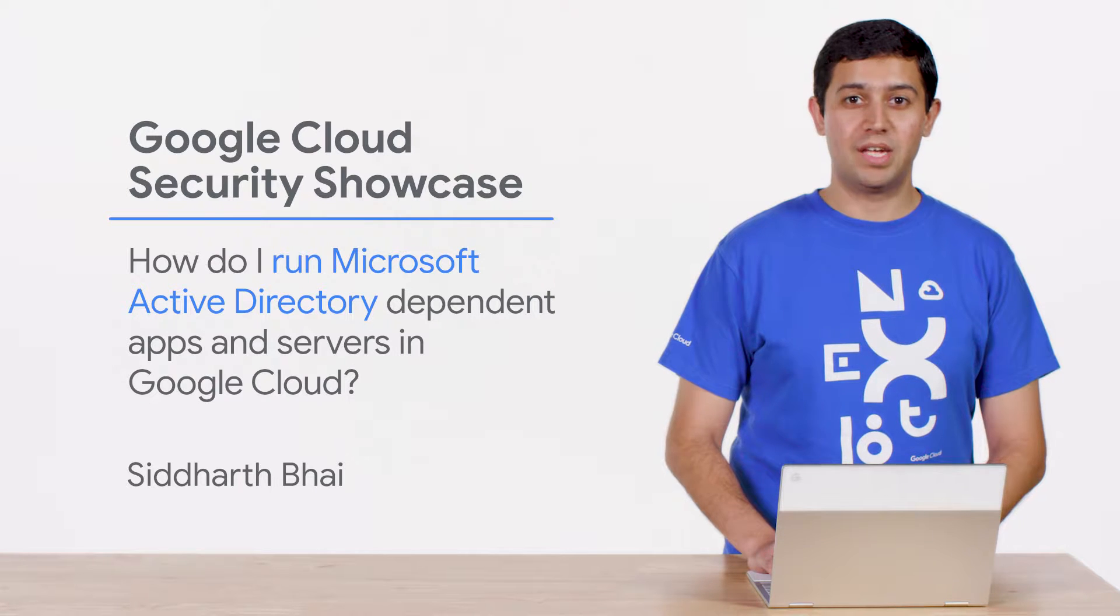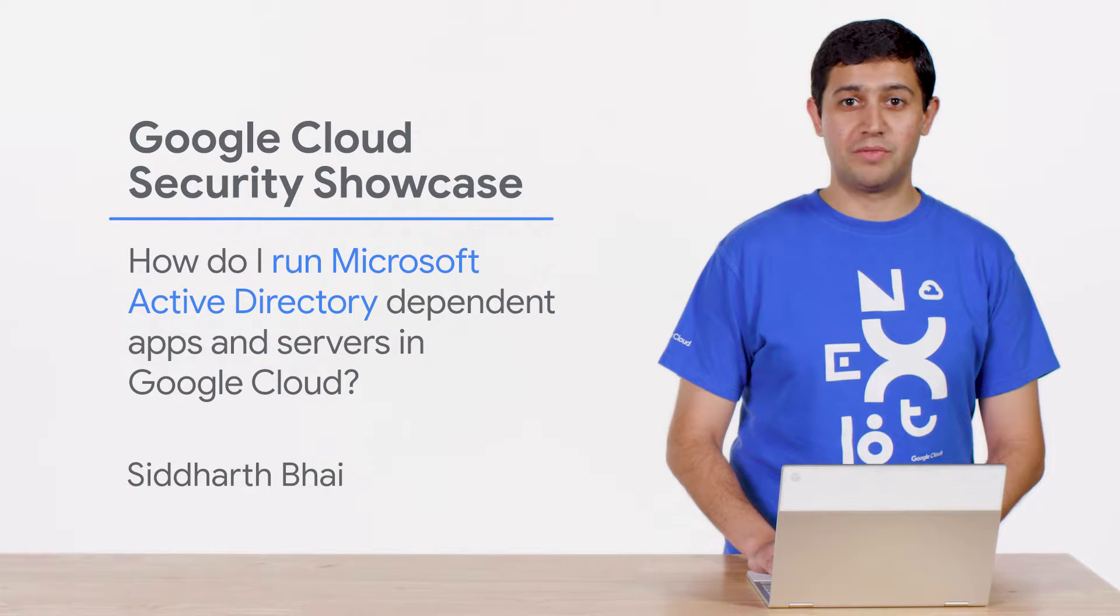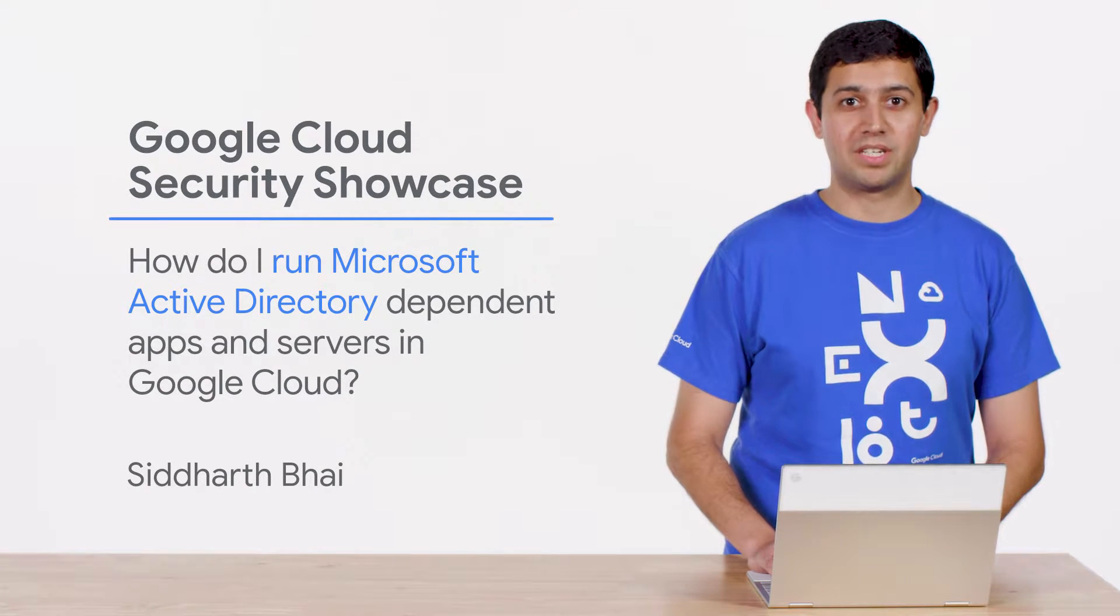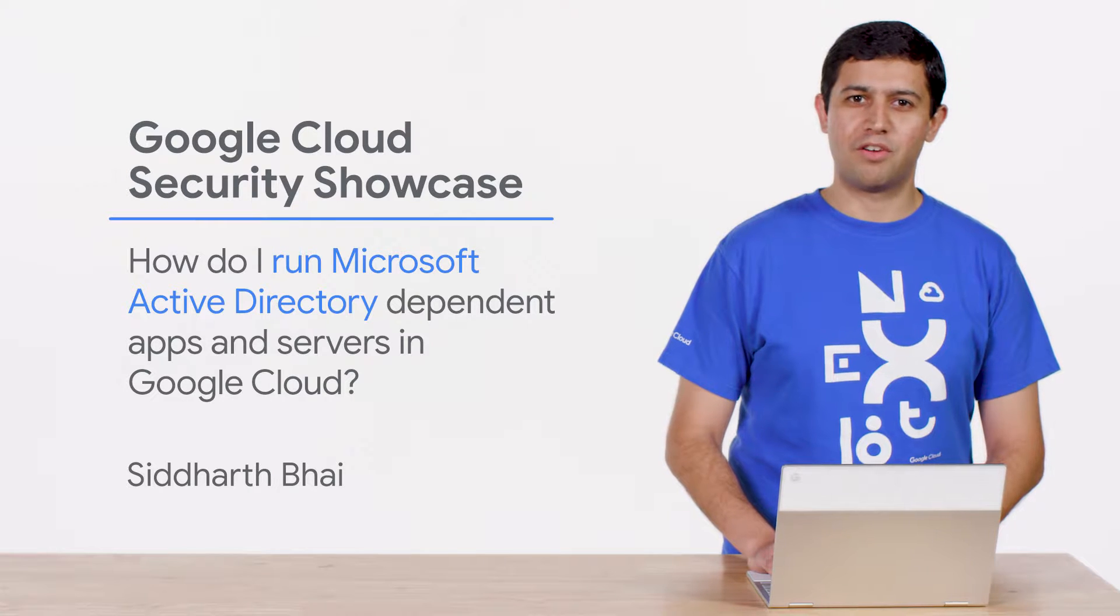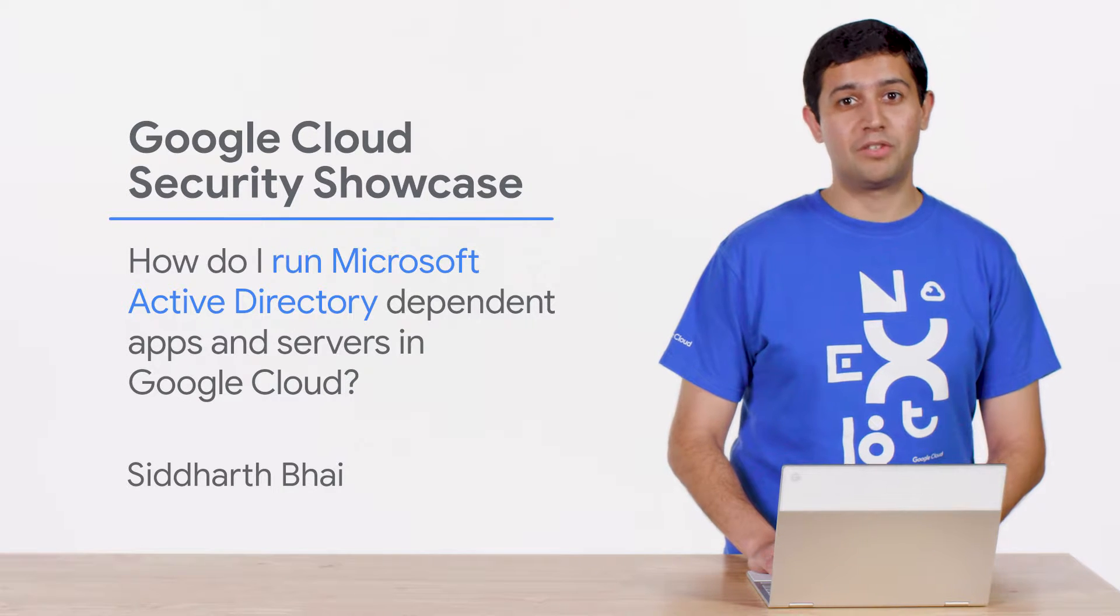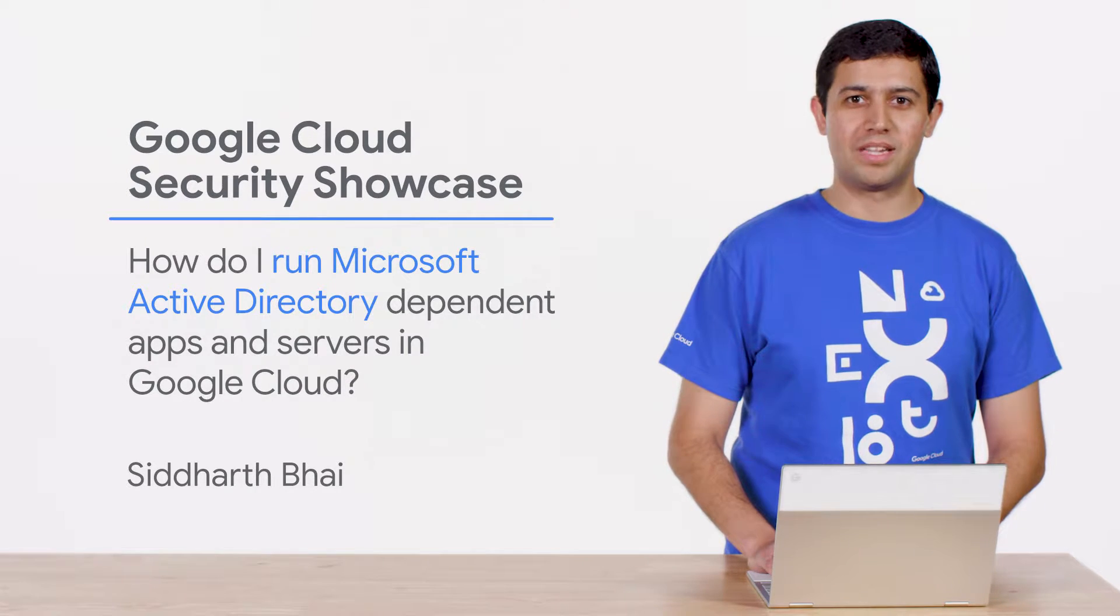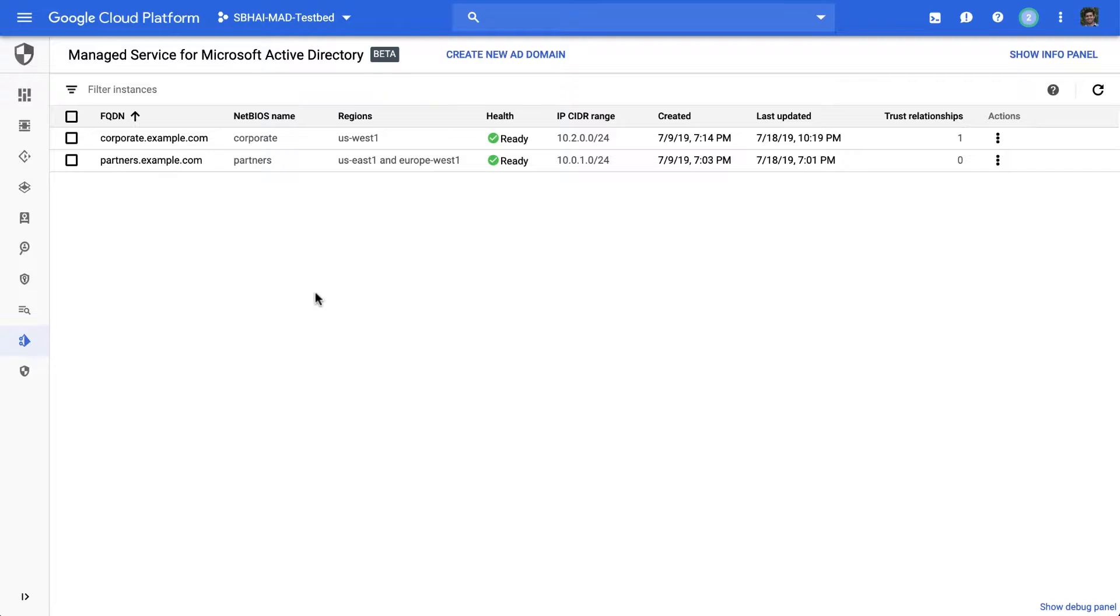Today, we'll be walking through one of the top questions we get from customers. How do I run Microsoft Active Directory-dependent apps and servers in Google Cloud? So let's start by thinking, why and when would you even need Active Directory in the cloud?